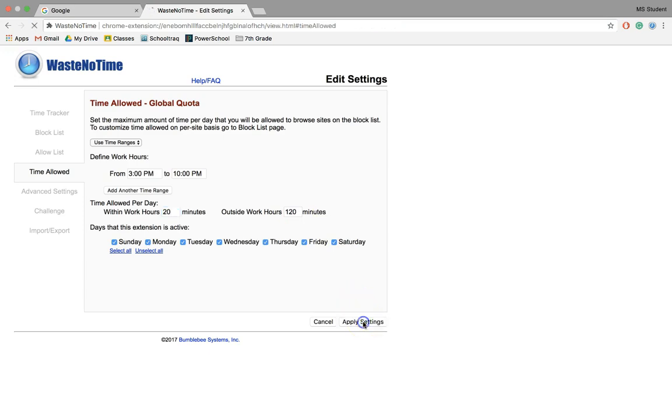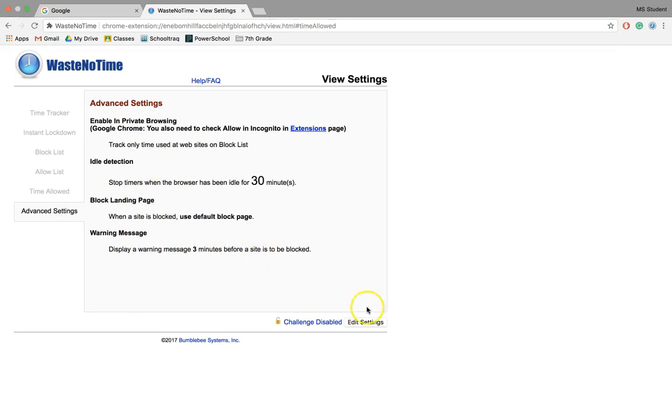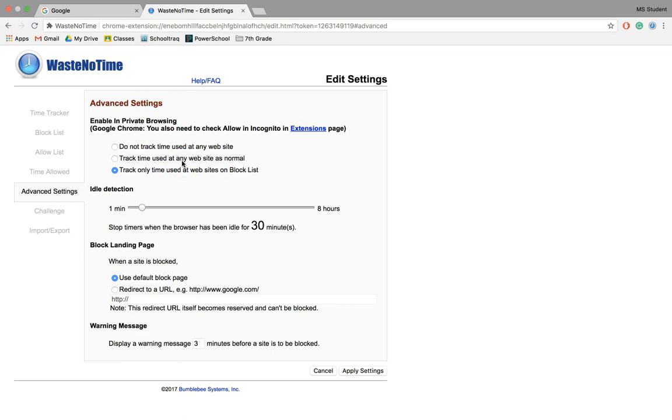Now some advanced settings here talk about when something comes idle and so forth. You can click there and go to Edit Settings. Here are some cool things: it's also going to track the time you spend on certain websites, which is helpful for self-monitoring to figure out where you're spending most of your time.